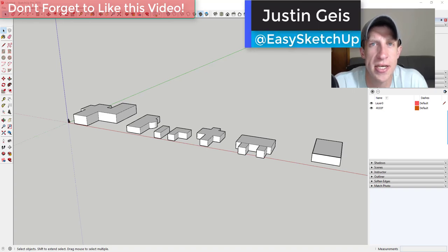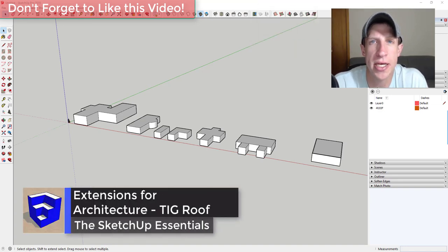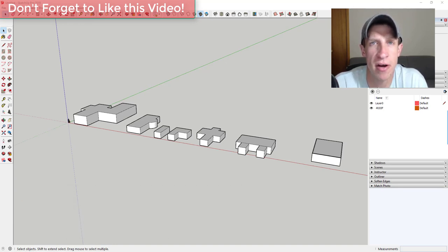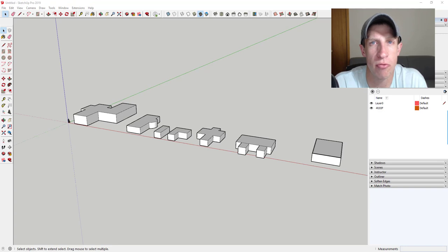What's up guys, Justin here with SketchUpEssentials.com, back with another SketchUp extension tutorial. In today's video we're continuing our series on great architectural extensions for SketchUp. Up till now we've covered extensions that can help us create walls and windows and things like that. Now we're going to check out an extension that can help us create roofs.